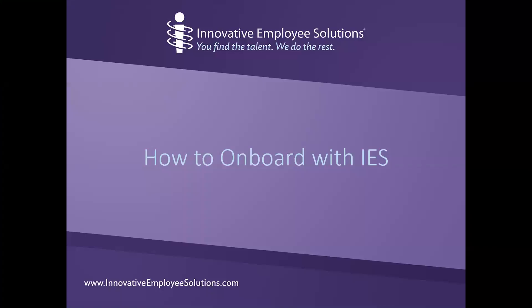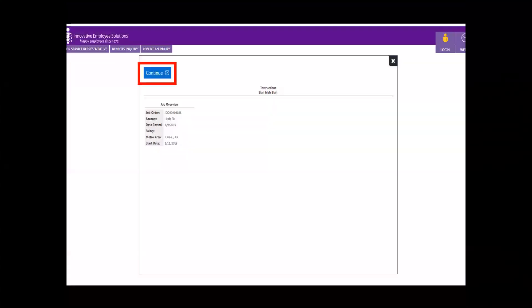Hello and welcome to IES. This short video will show you how to onboard using IES's Employee Self Service Tool, also known as ESS.